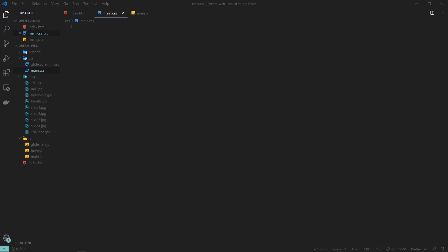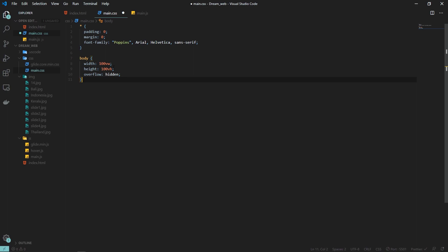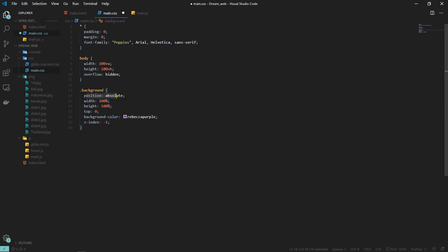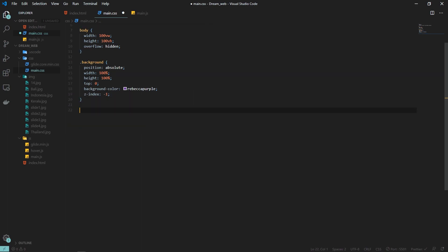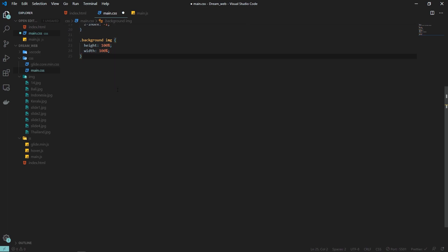Coming to my CSS file, I have opened main.css. First, I need to add basic styling for all elements — padding and margin of zero, and font-family set to Poppins. For body, I am giving a width and height of 100 viewport width and 100 viewport height, with overflow hidden. For the background, I am setting position absolute, width and height of 100%, a background color for now, and z-index of minus one so it stays in the back-most layer.